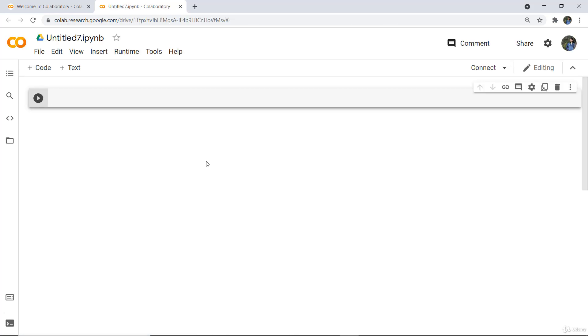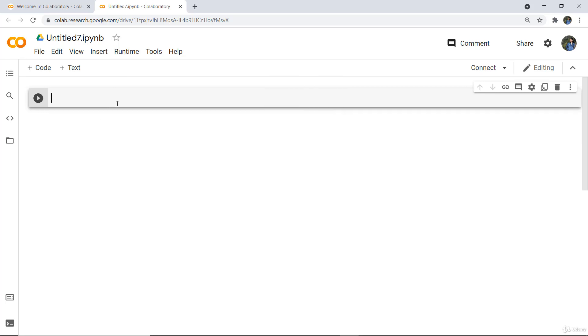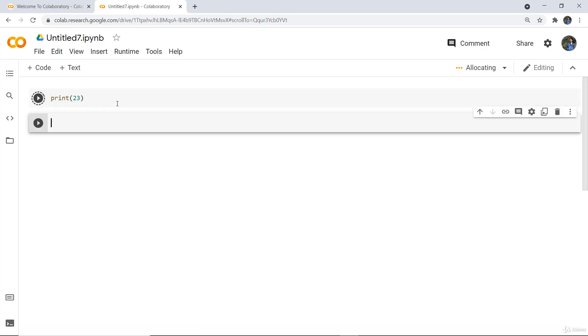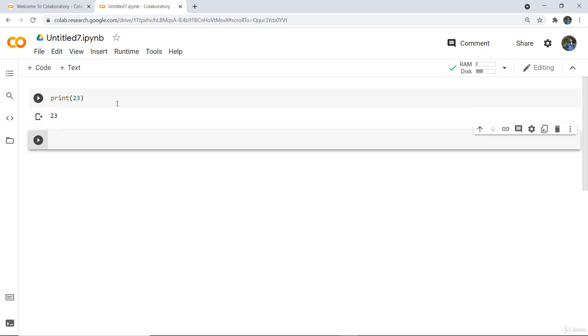Here you can see it has opened a format where I can write code. For example, if I want to print something, I can write print 23 and execute this particular cell. Here you can see it has printed the value.